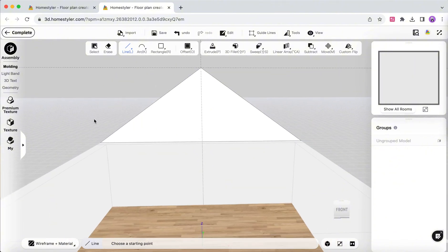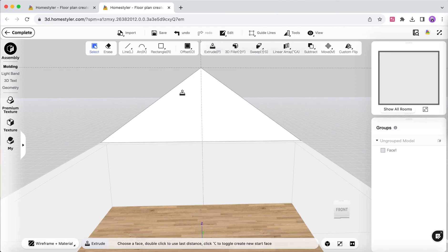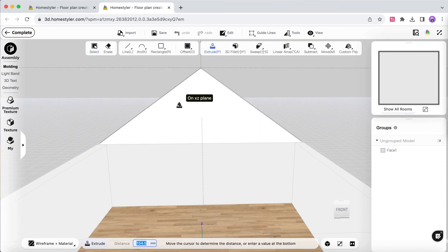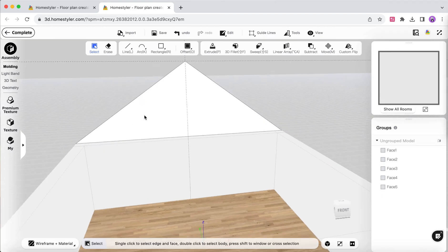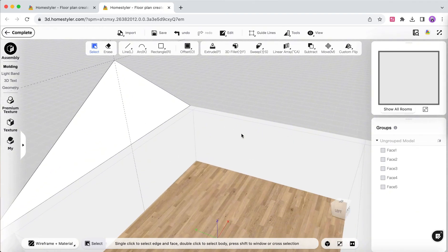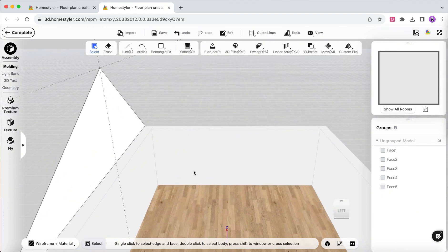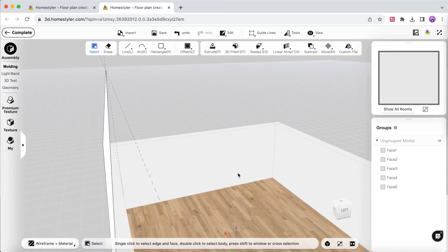Use the Extrude tool to give thickness to the surface and double-click on it to group it. Setting thickness will make it easier to add materials to the inner and outer sides of the slanted surface later.